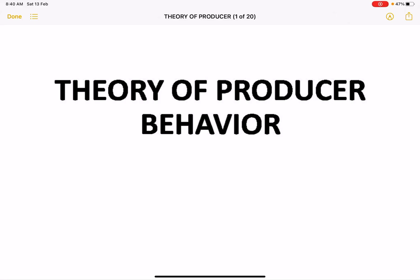Hello everyone, welcome to Economics by Vishay and Arpita. In today's video lecture we'll be studying about theory of producer behavior. We'll study about production function. There are two forms of production function: short-run production function and long-run production function. Then we'll study external economies and internal economies.